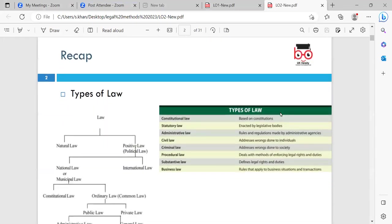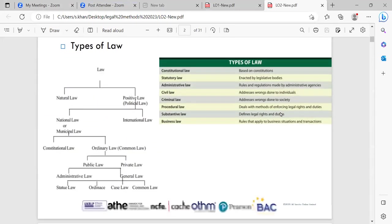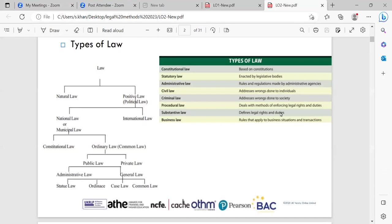As a recap on types of law: we have natural law and positive law, which is political; then national or municipal law, international law, constitutional law, ordinary law — which is common law, public, private, administrative — general statute law, ordinance, case law, and common law.